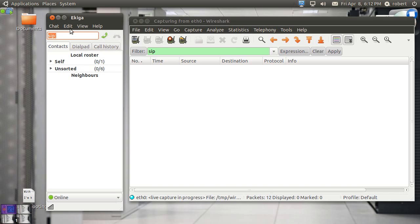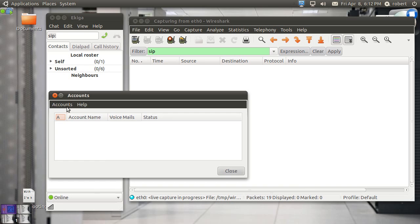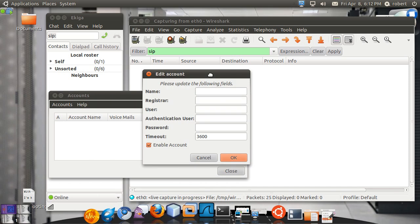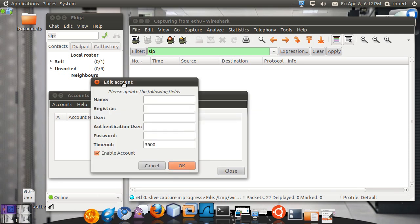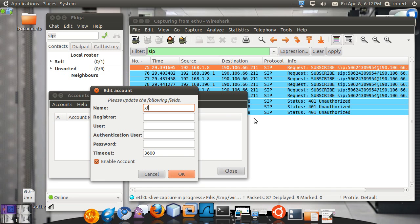I'm going to create my account here. So I'm going to go over to accounts. And I'm going to add another SIP account. Pretty much every SIP client is going to ask you for this series of information. So no matter if it's X-Lite or Ekiga or any other SIP client you have, it's pretty much the same set of parameters. The name of the account most of the time is not relevant. I'm going to call this Xlite.